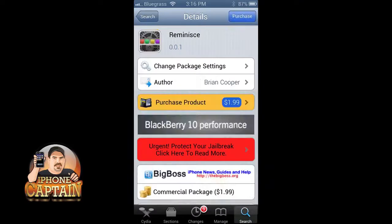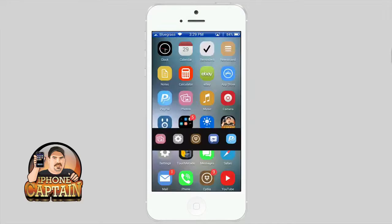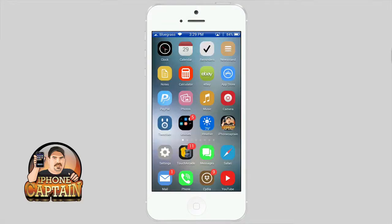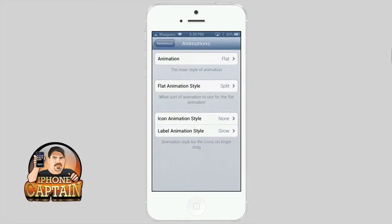You just change whatever you want inside the settings app. Next one is called Remind Me. This is one of my favorite tweaks. It's $1.99 in the Big Boss Repo and it puts an app switcher for right-handed or left-handed people.